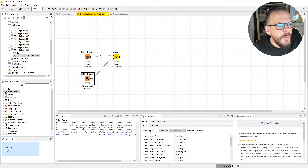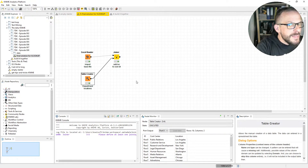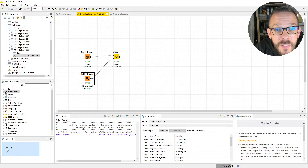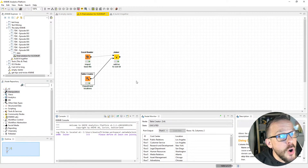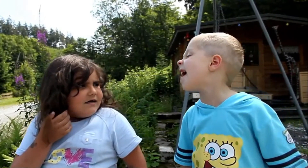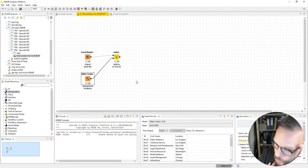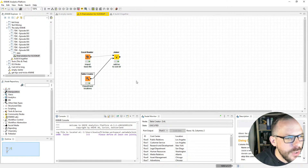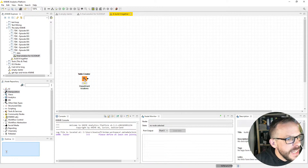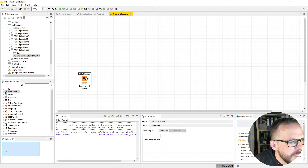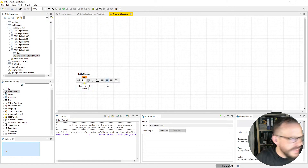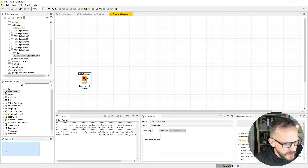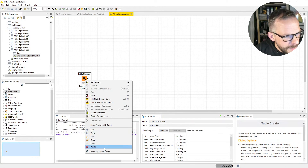That makes you an advanced NIME user if you can use what we're going to do today — a sweet little yellow buddy called the joiner. We're also going to cover some quantity theory. The table creator has no input port, which means we just write down what we want to create. We give it a name with F2 — 'department location' sounds good — and then we just execute it by pressing F7. Our manually created table is immediately created.